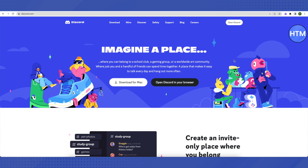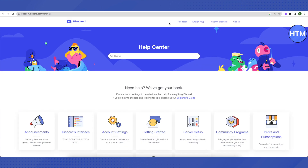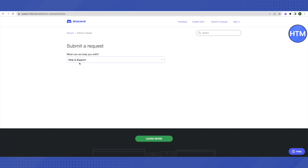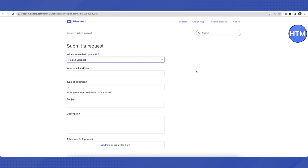then you can always contact support by going to Discord's website. Here, just click on Support, then click on Submit a Request, and choose the option for Help and Support. Just explain your issues with Discord and then Discord will be able to help you out better. And that's how you do it.